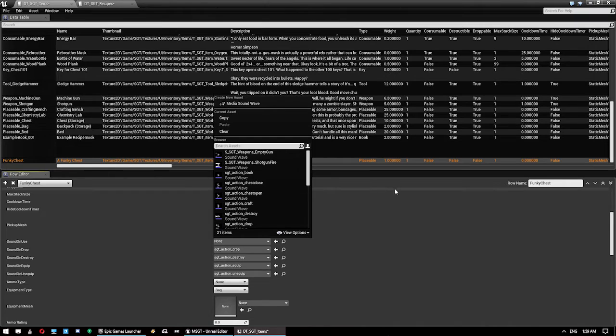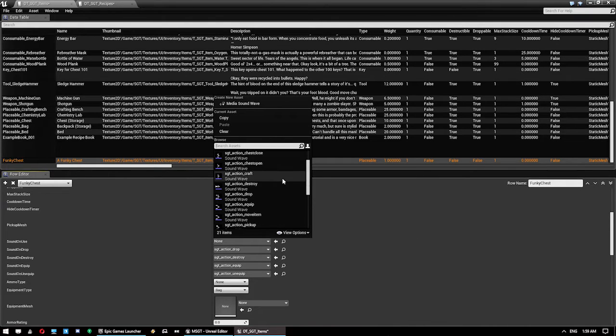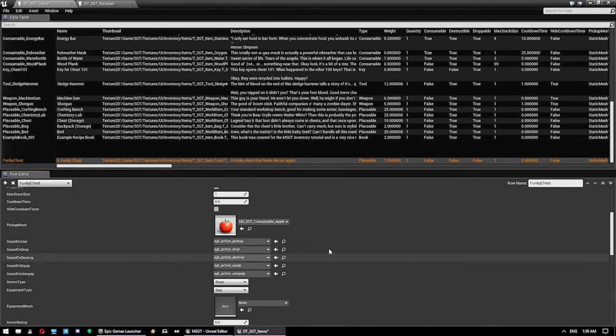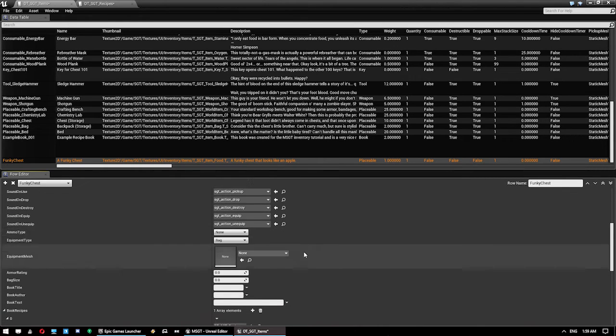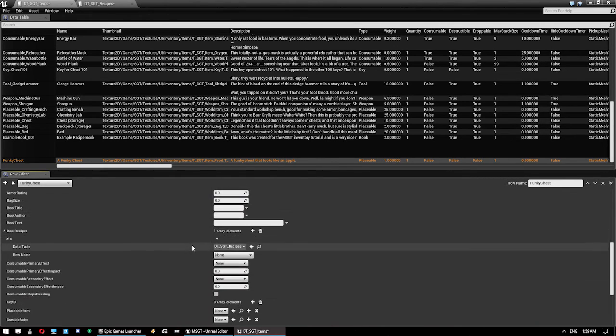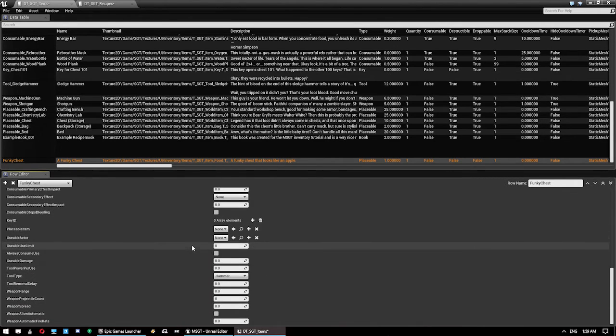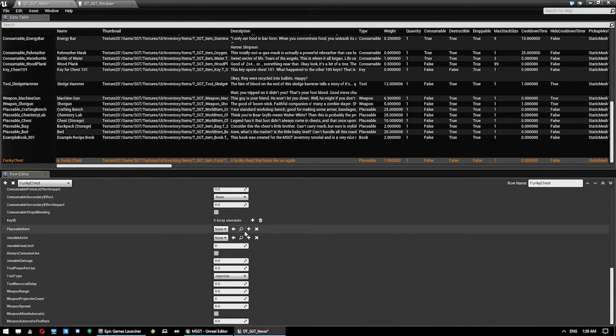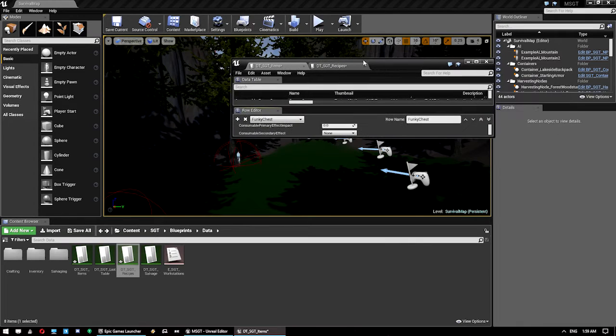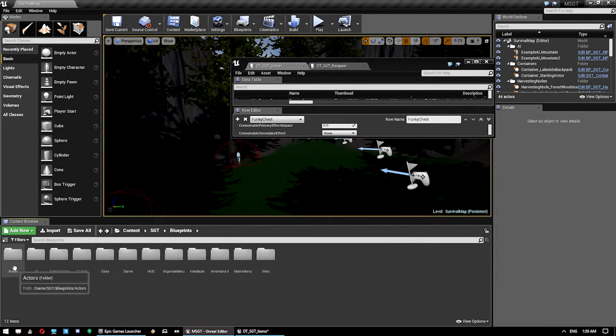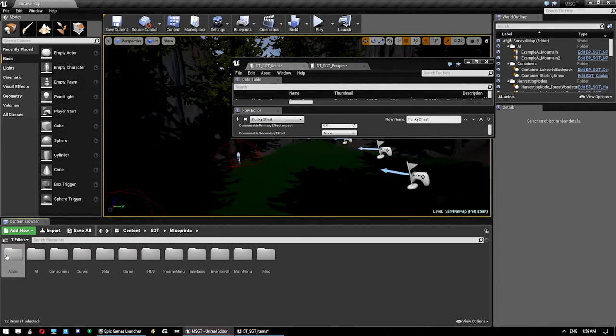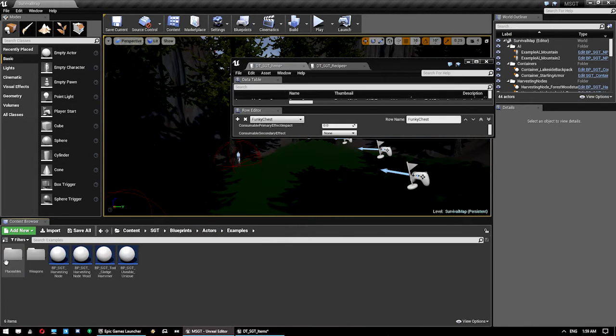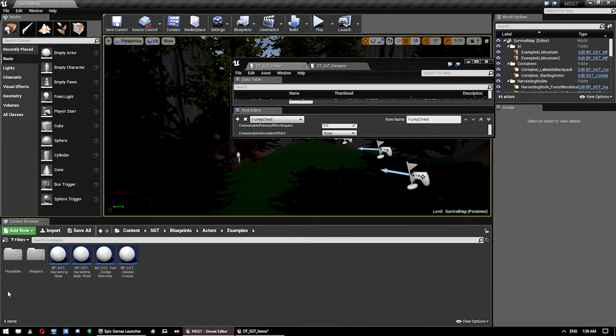Max stack size always has to be one. Pick up mesh is apple. Sound on use. Let's just give it a, let's use that sound. And we want to go down to placeable. We also need a placeable item for this. We jump into this category here. SGT, Blueprints, Actors.